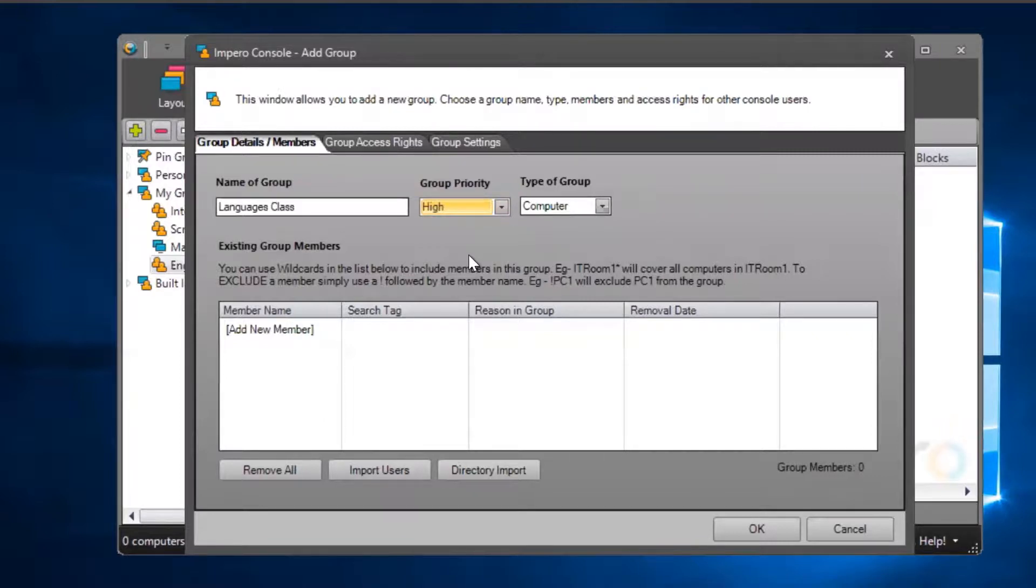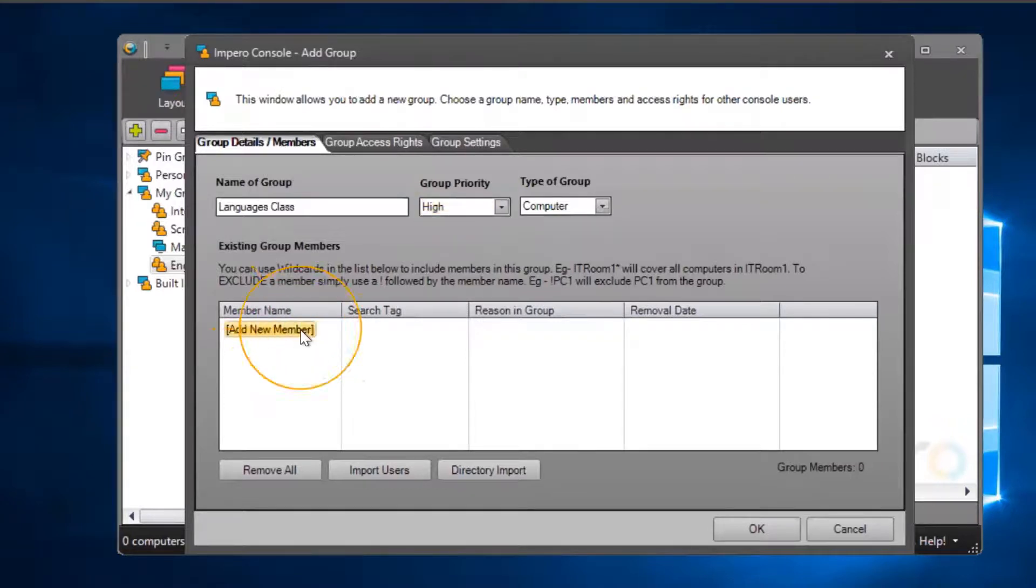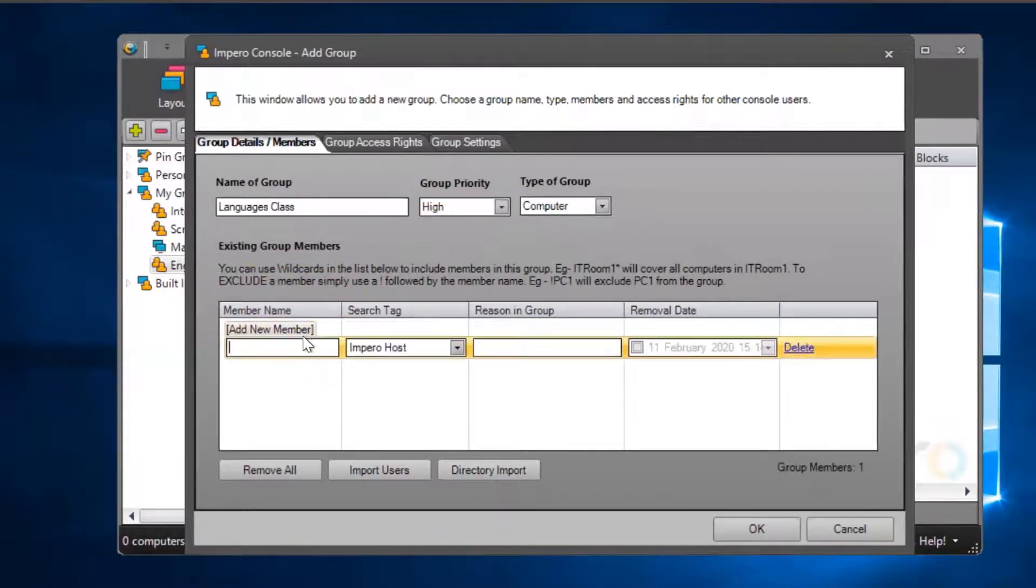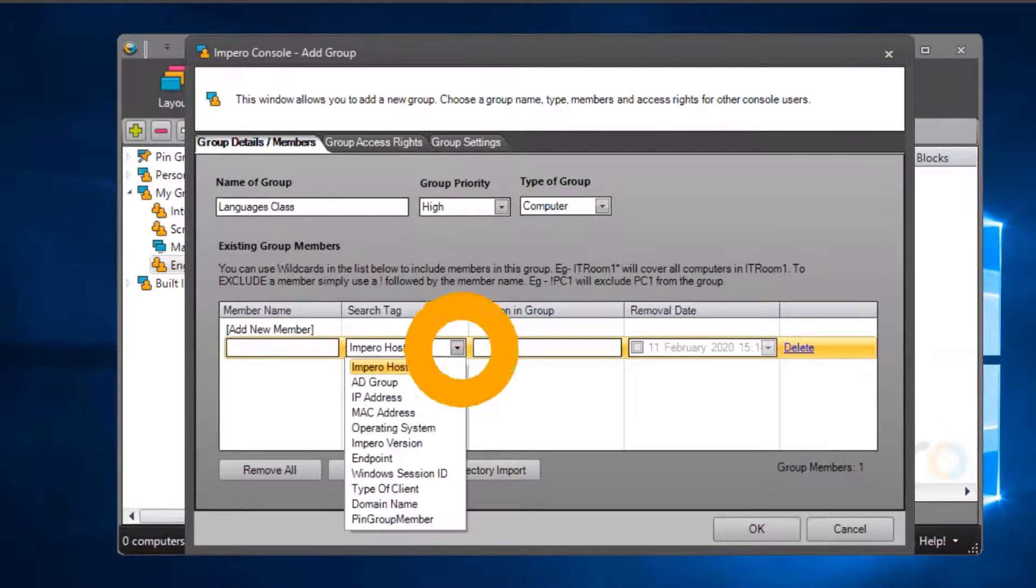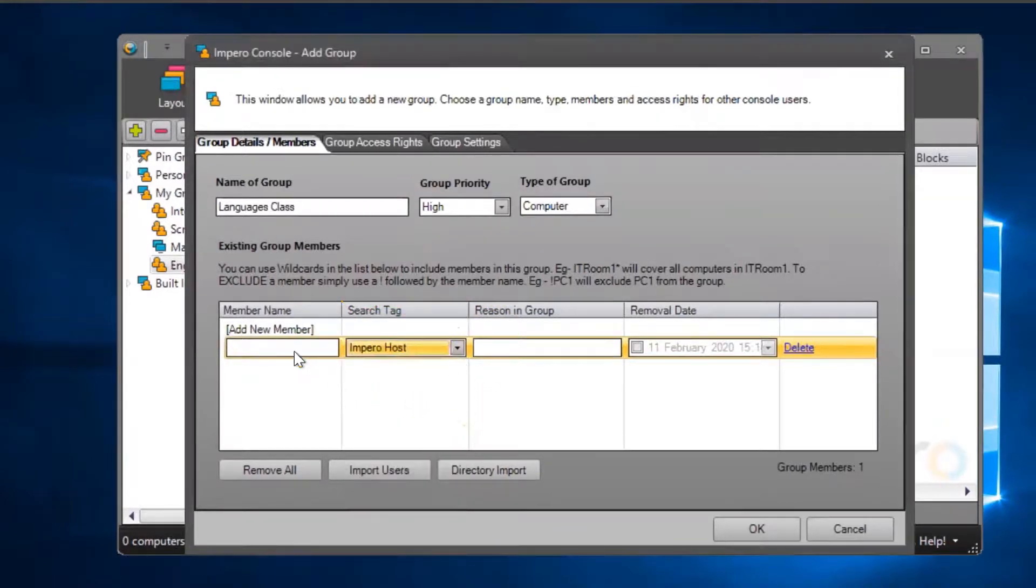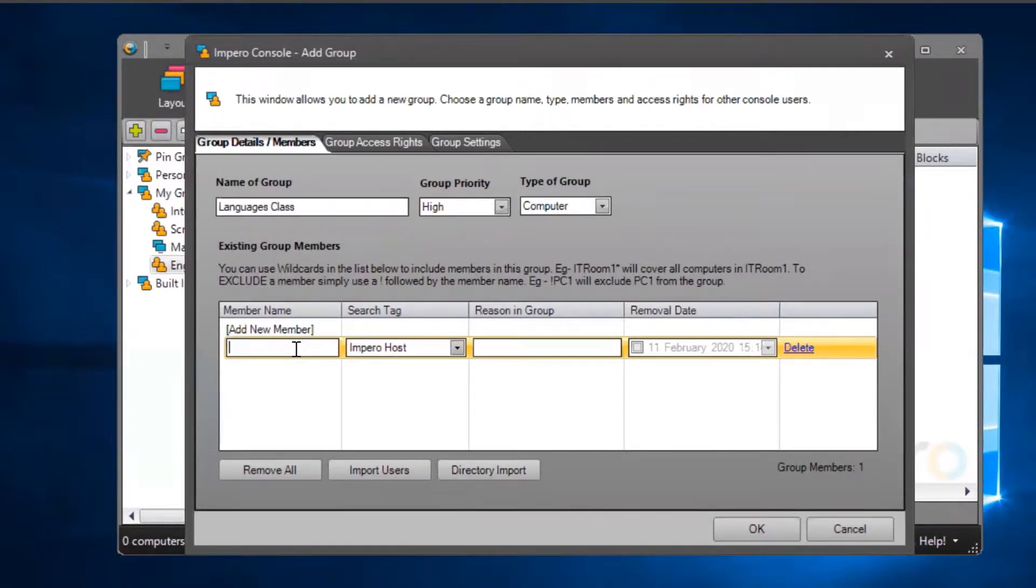To add users or computers into the group, you will need to select add new member. Use the appropriate search tag to group machines accordingly. Impero has a wildcard system of grouping machines, allowing you to enter multiple users in one go.